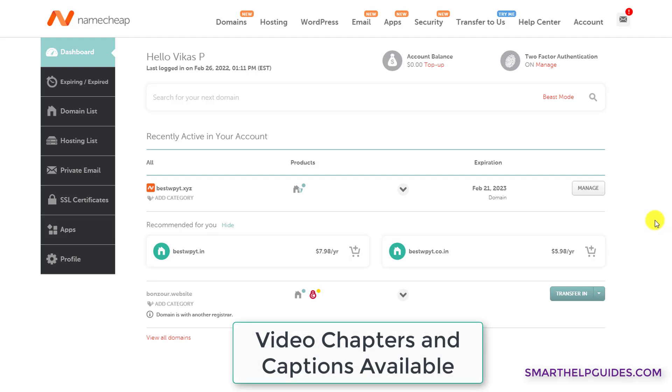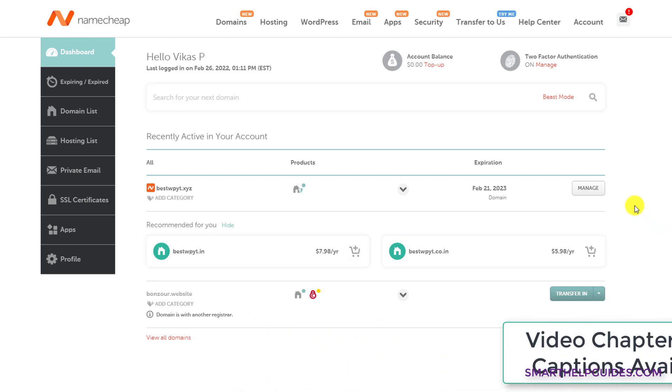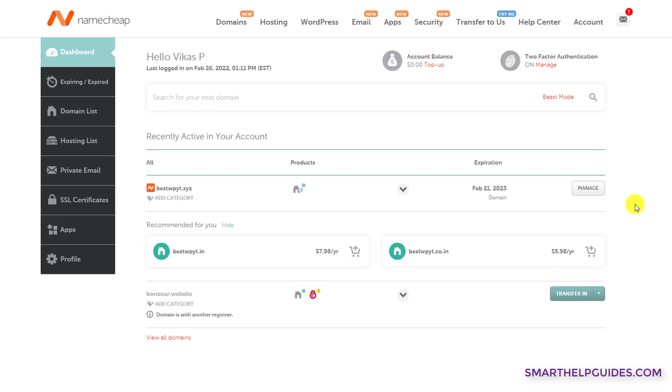So the first thing you have to do is log into your Namecheap account. In the dashboard here, you will see all the details of domains available in your account. So select the domain and click on manage.